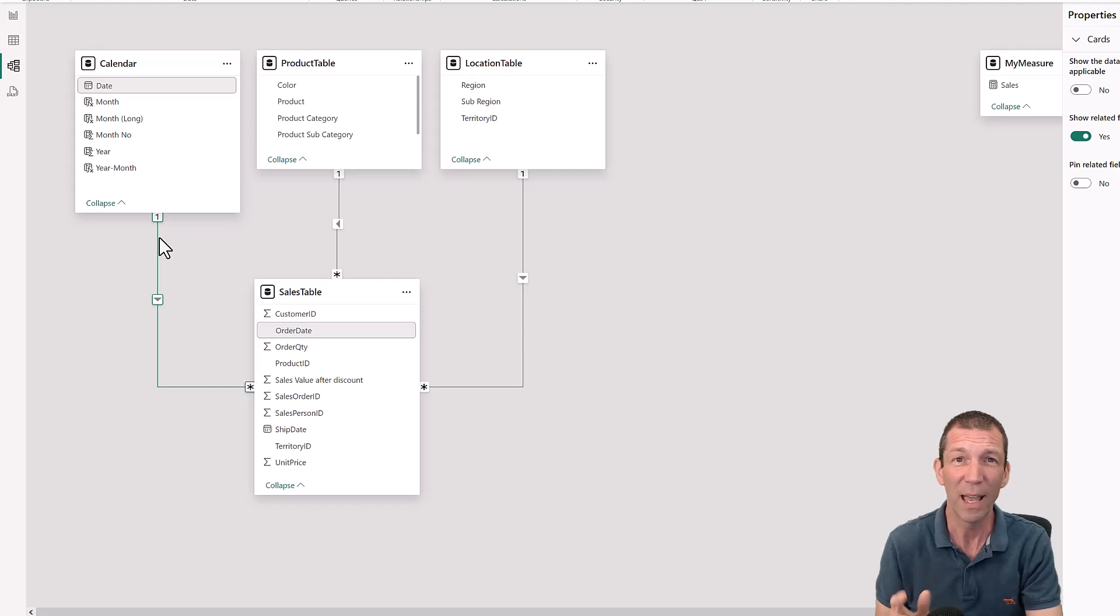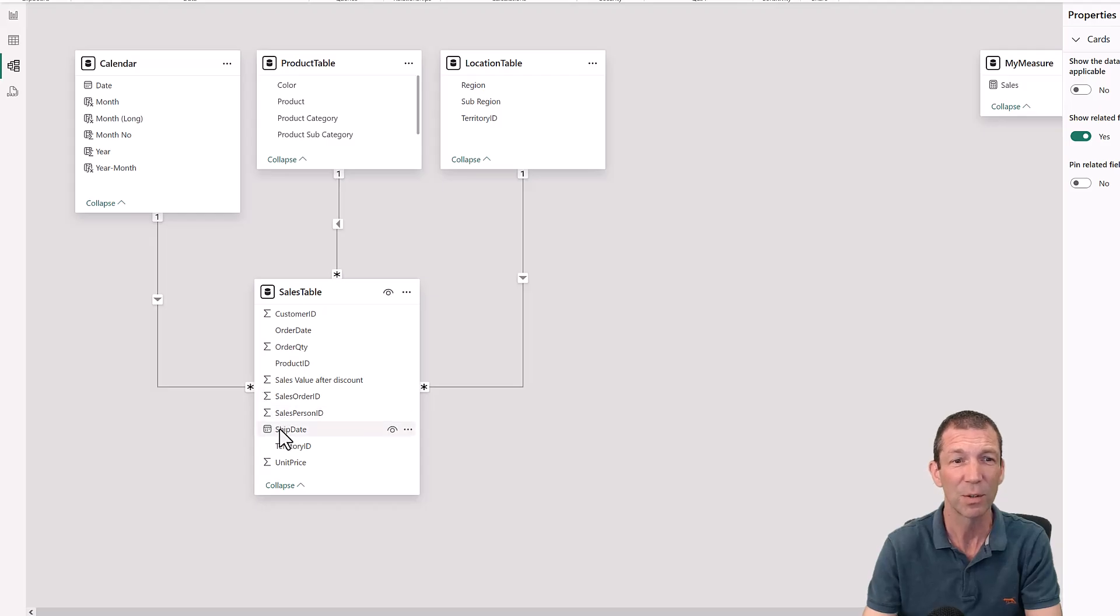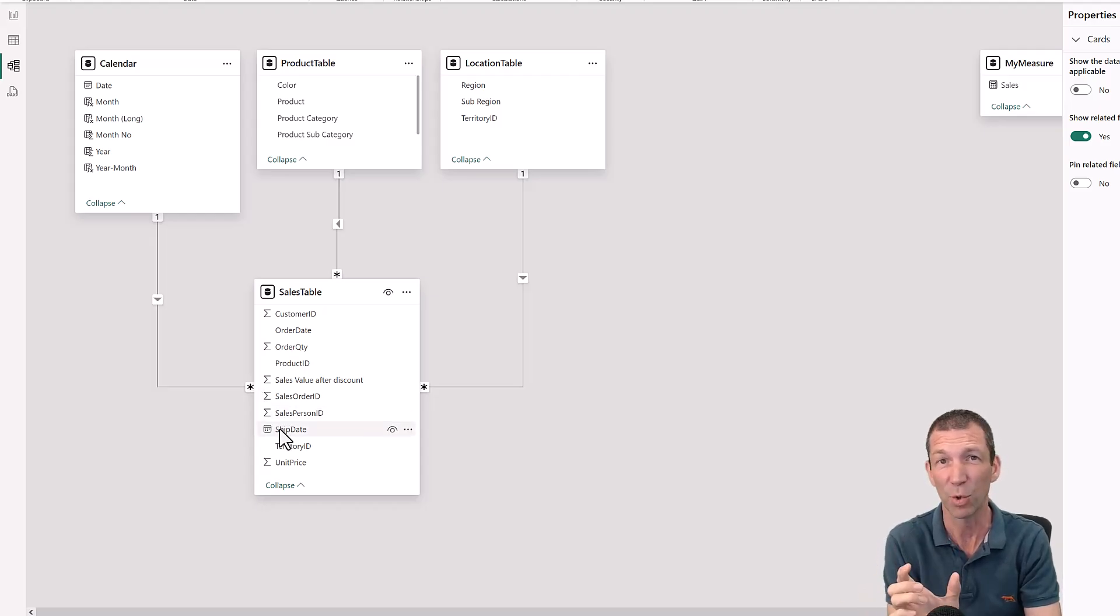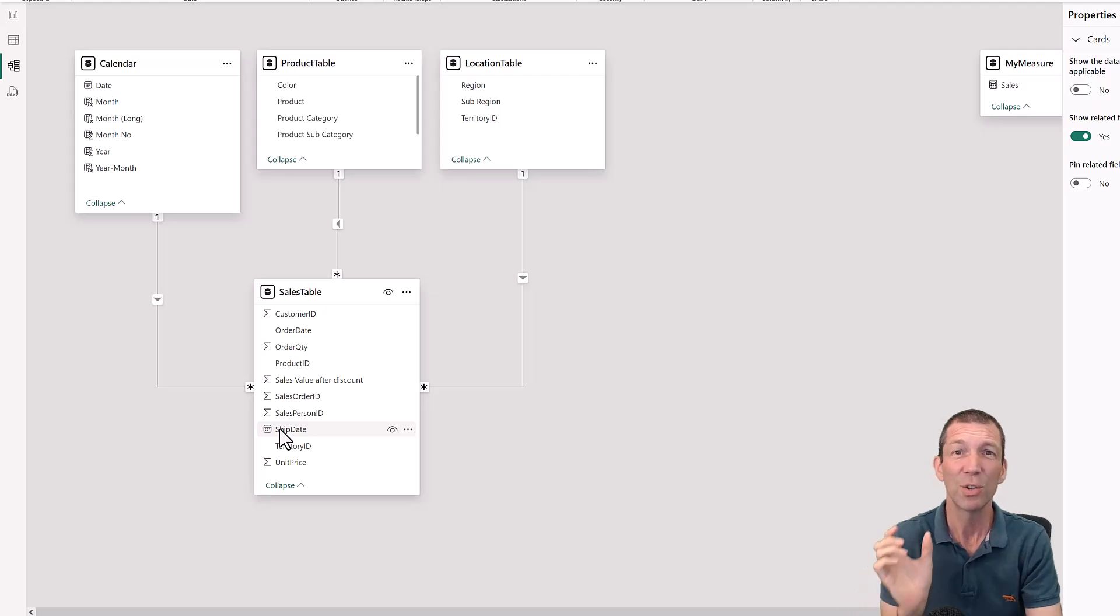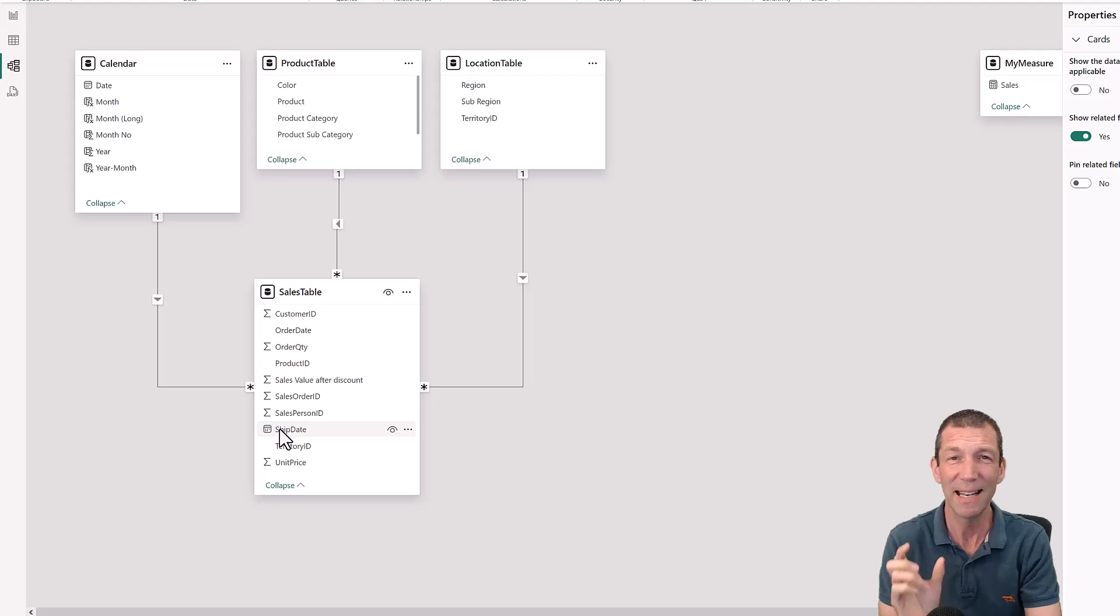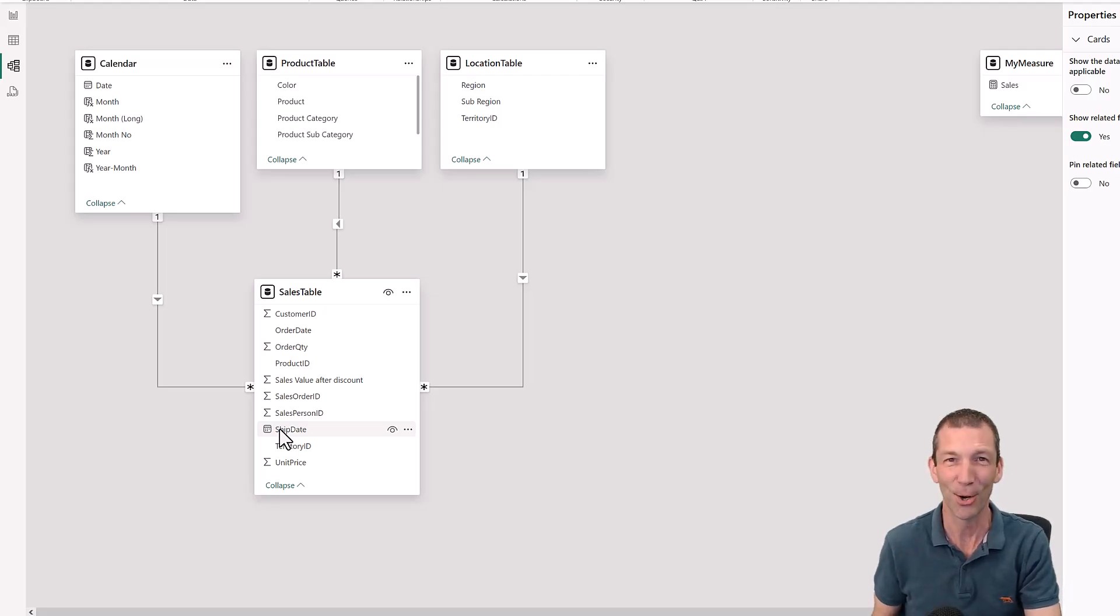But what if I also want to analyze ship date? Because there may be quite a difference between items ordered and items shipped. You have to use the USE RELATIONSHIP function inside a DAX formula and I'll show you how. Let's go.